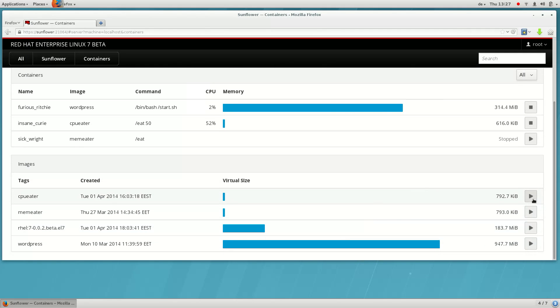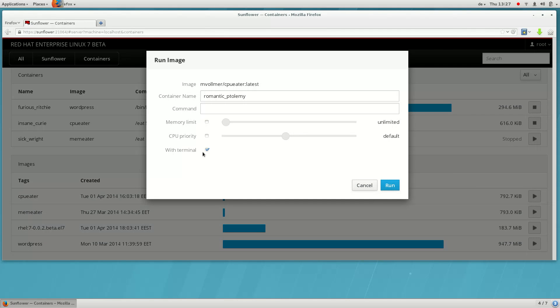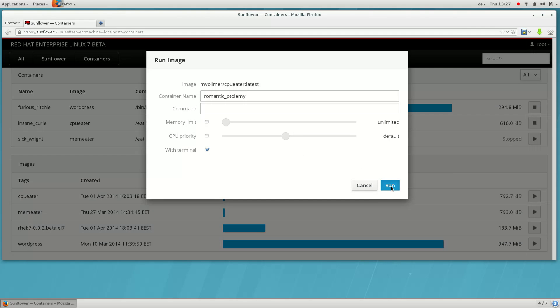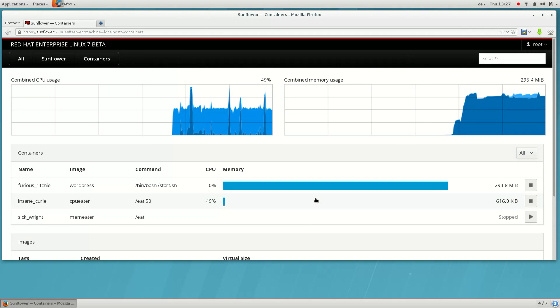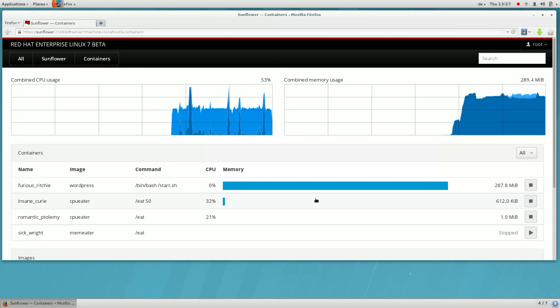Here's another image that tries to monopolize the system's CPU. If we don't specify the CPU priority, we can see that it monopolizes the system.